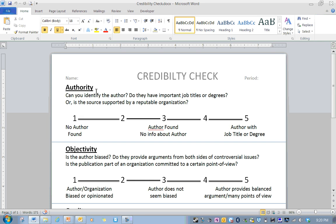We're checking authority, which means you're checking the author. You're seeing if the author is kind of an important person, like they've got a big job, or they've studied a lot of stuff. Or if they're supported by a reputable organization, so an organization with a good reputation.